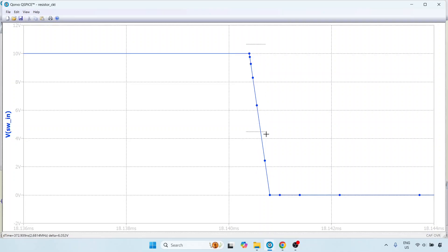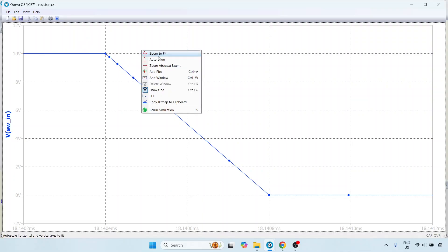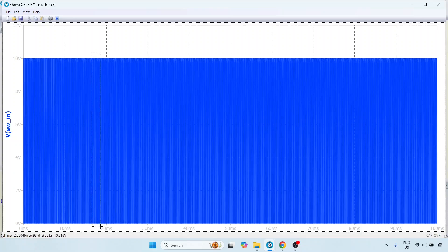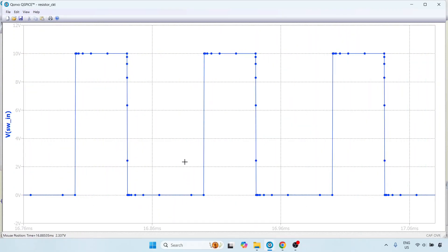Here, QSPICE says something is happening — there is a transient, we are changing from one level to the other. Because of that transition, it makes sense to integrate much more often here than in the flat region. This is something you might have issues with if you are simulating circuits, because in certain types of circuits you might want to force the simulation to happen at least once every so often.